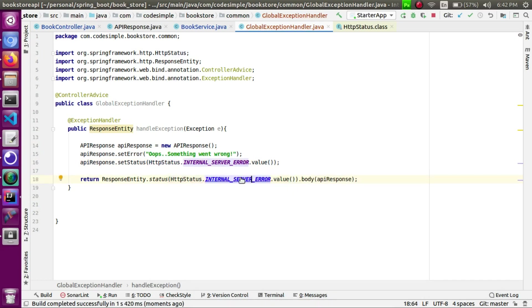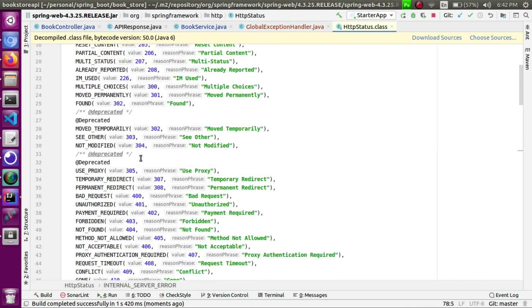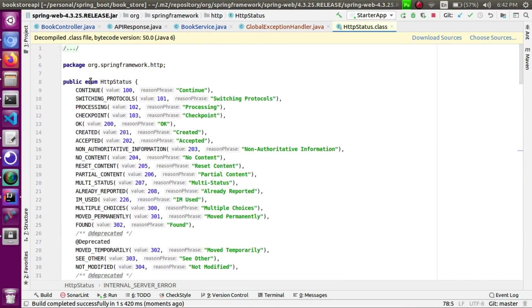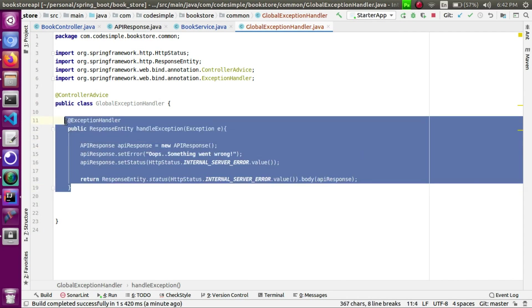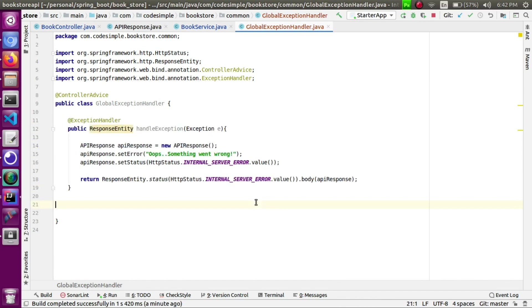This is the global exception handler. If there is an error, we will send the response through this method in a generic class. In the next video, this is a global exception — how do we send a custom exception and how do we send a card? That's what we will see in the next video.